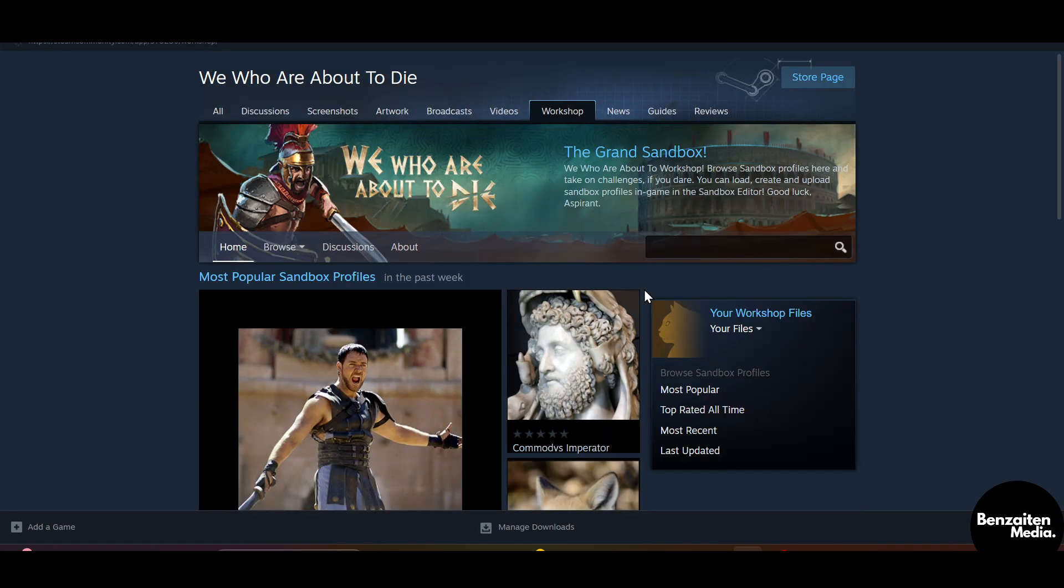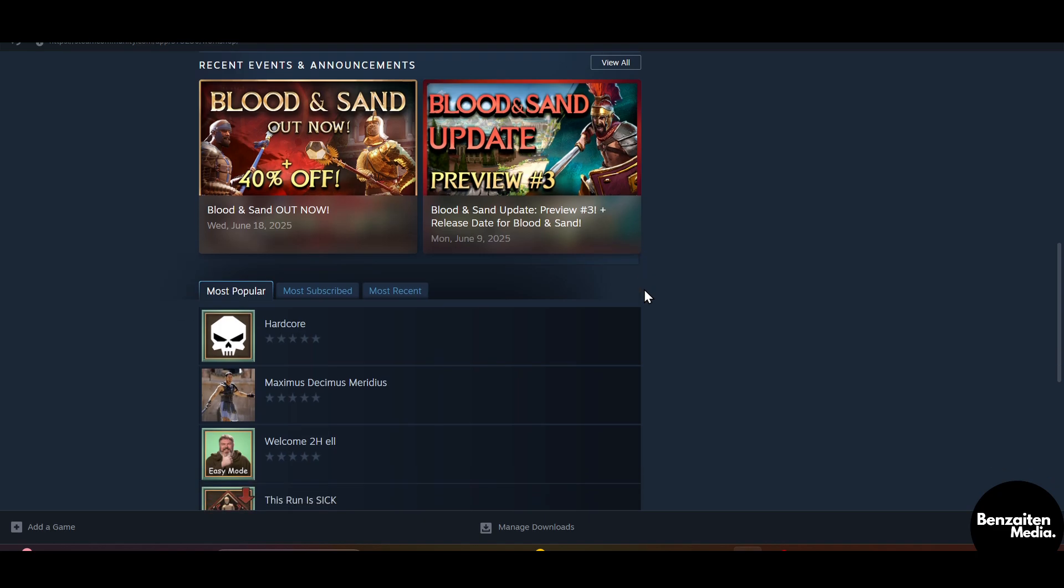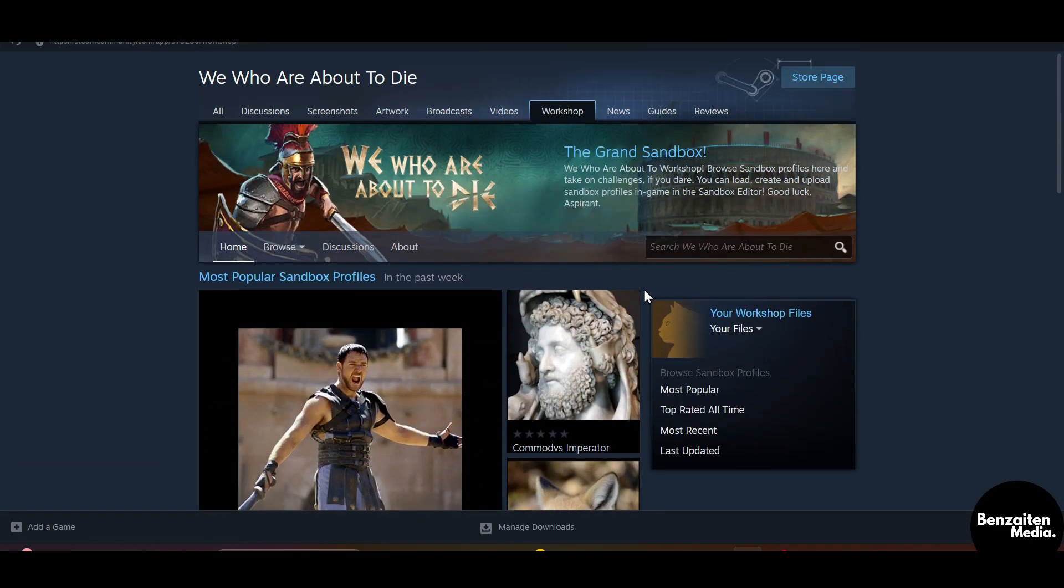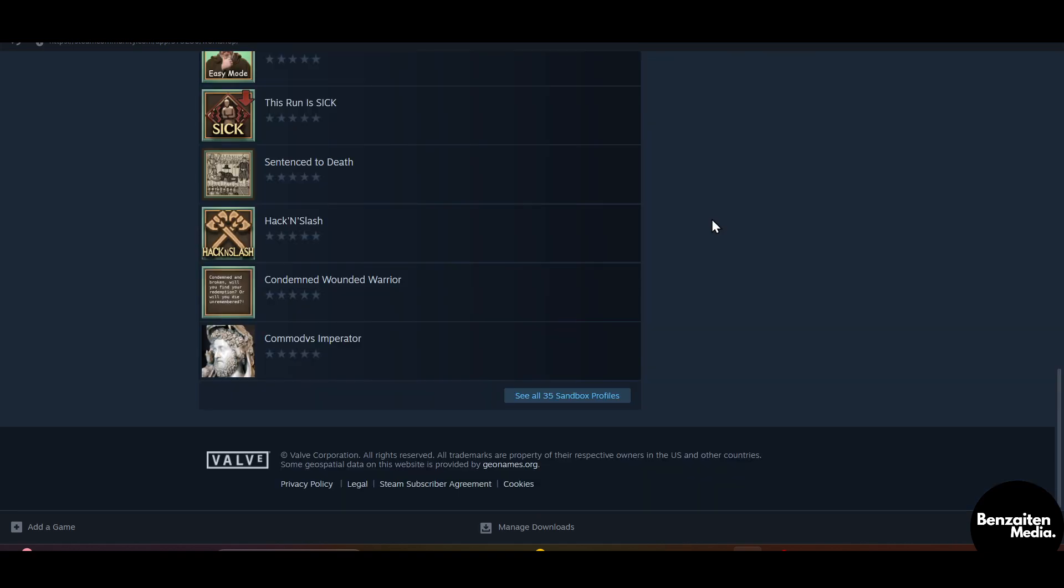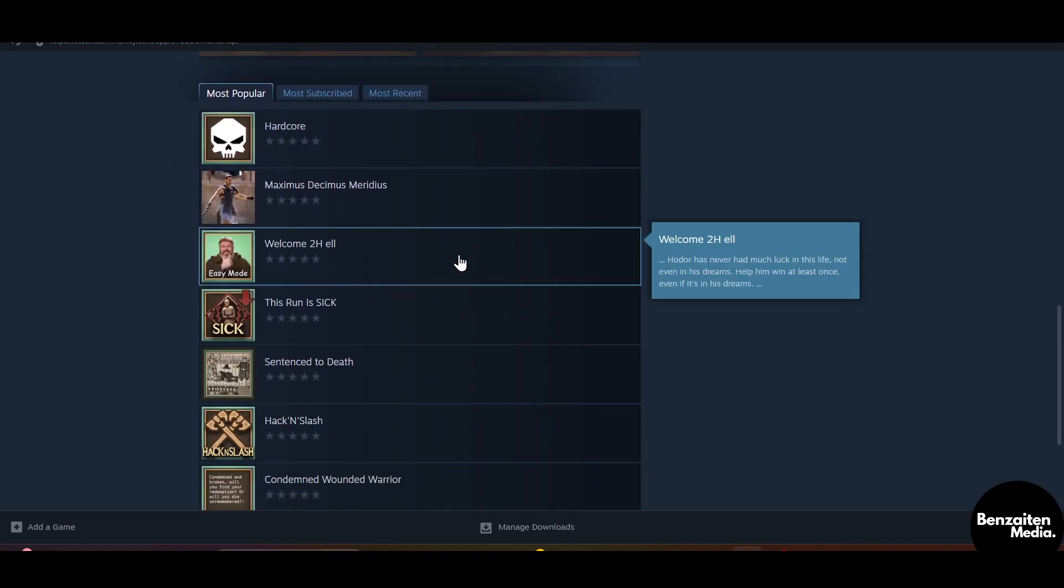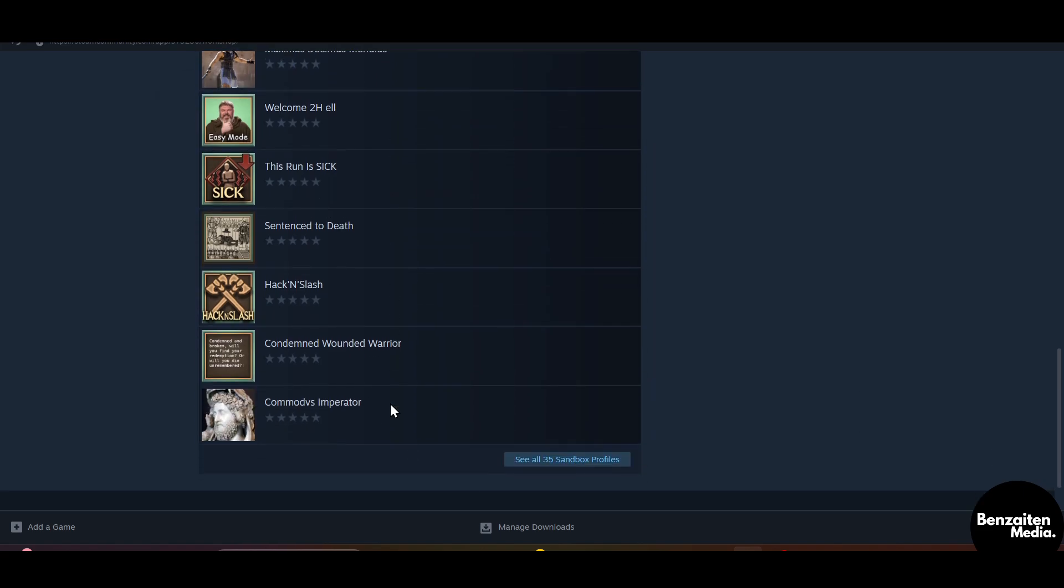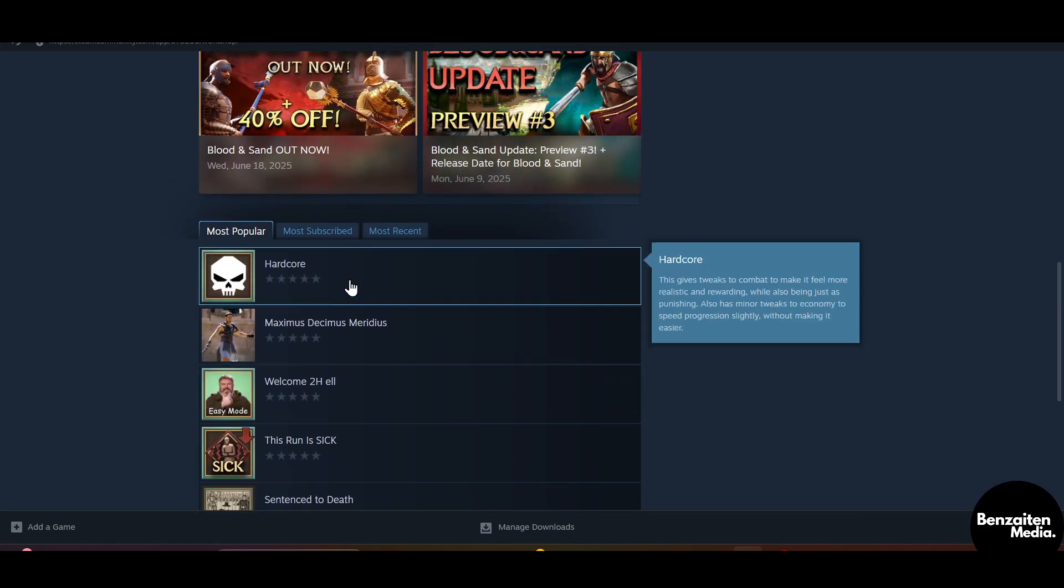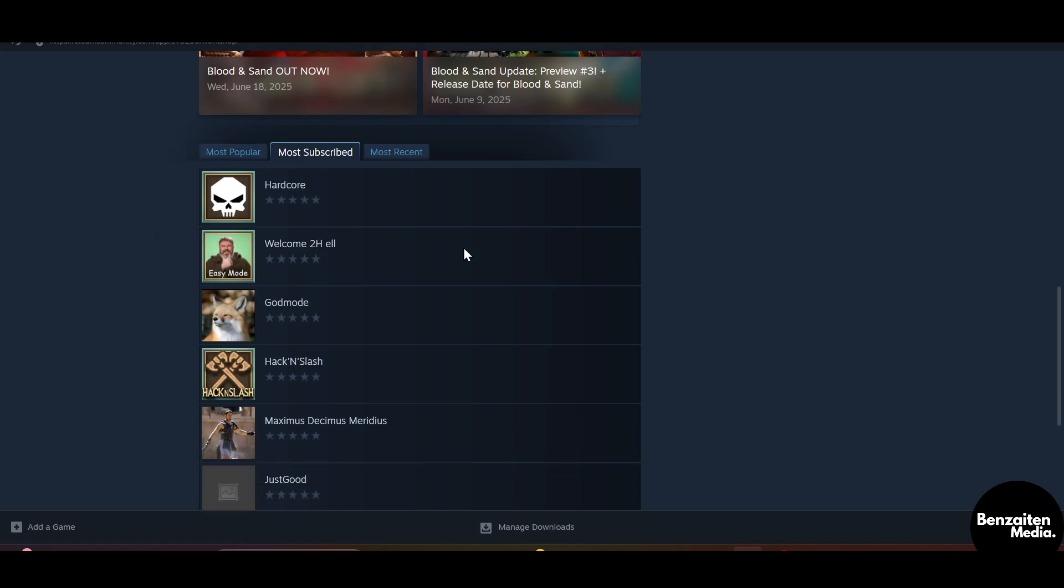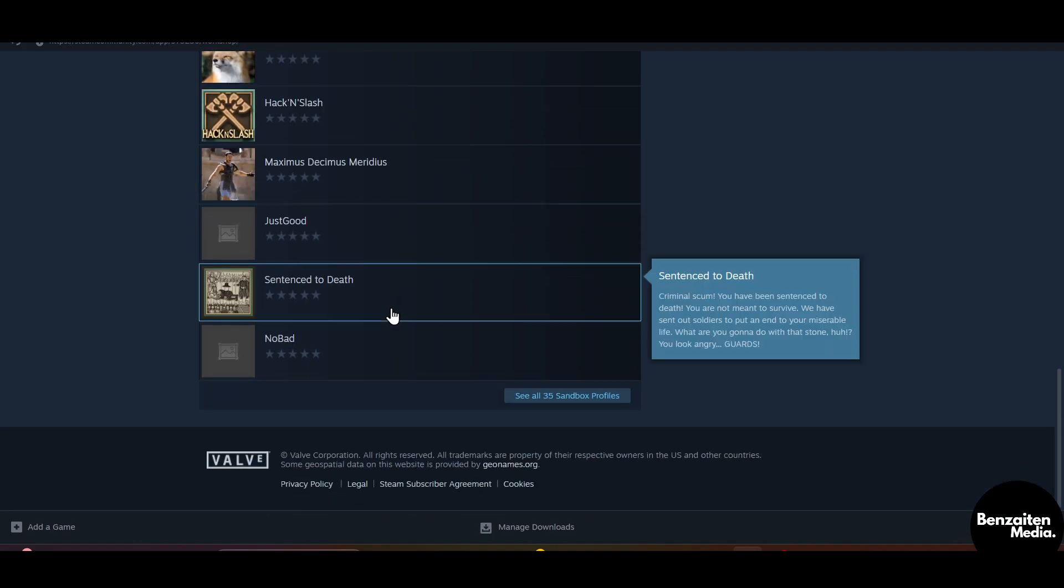And when you like it, at the bottom you will see the option to subscribe to it. As you can see, here are all the profiles of these games. You can subscribe to any one of these or you can even subscribe to multiple. And when you click on Most Subscribed, it will show you the most subscribed profiles from these games.